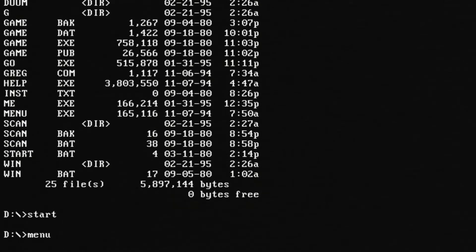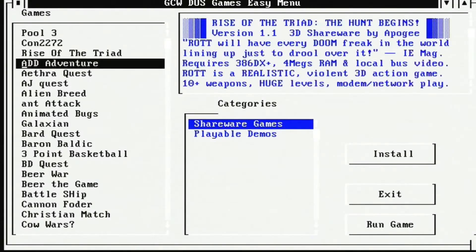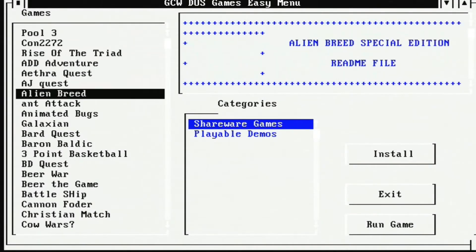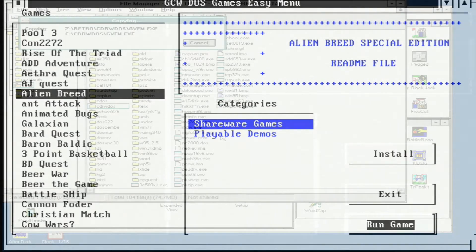We can also launch this nice GCW DOS game CD that I have and from there we can see that things are working so indeed the drive can run programs. Great!